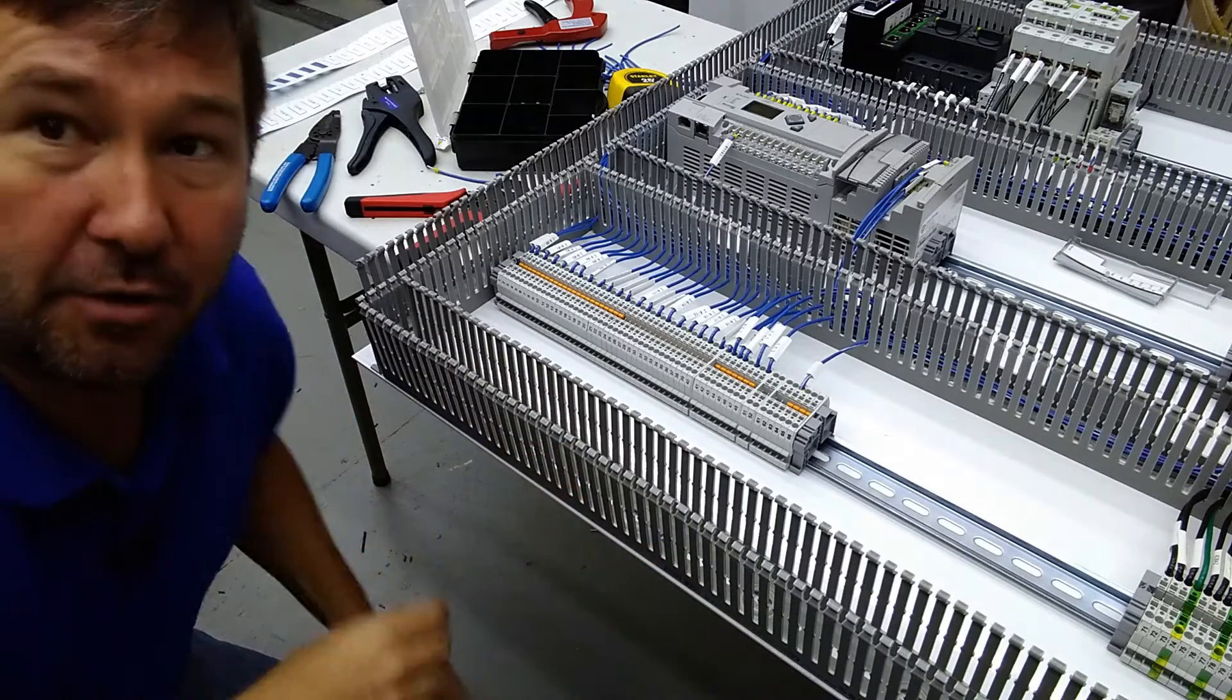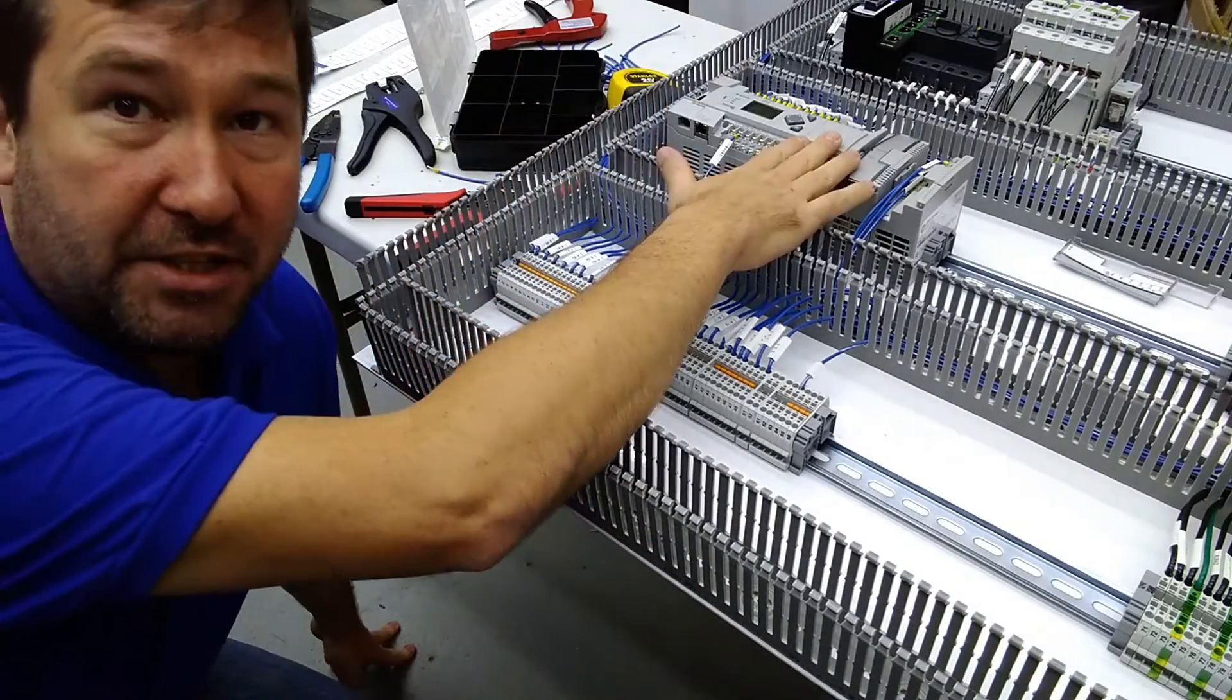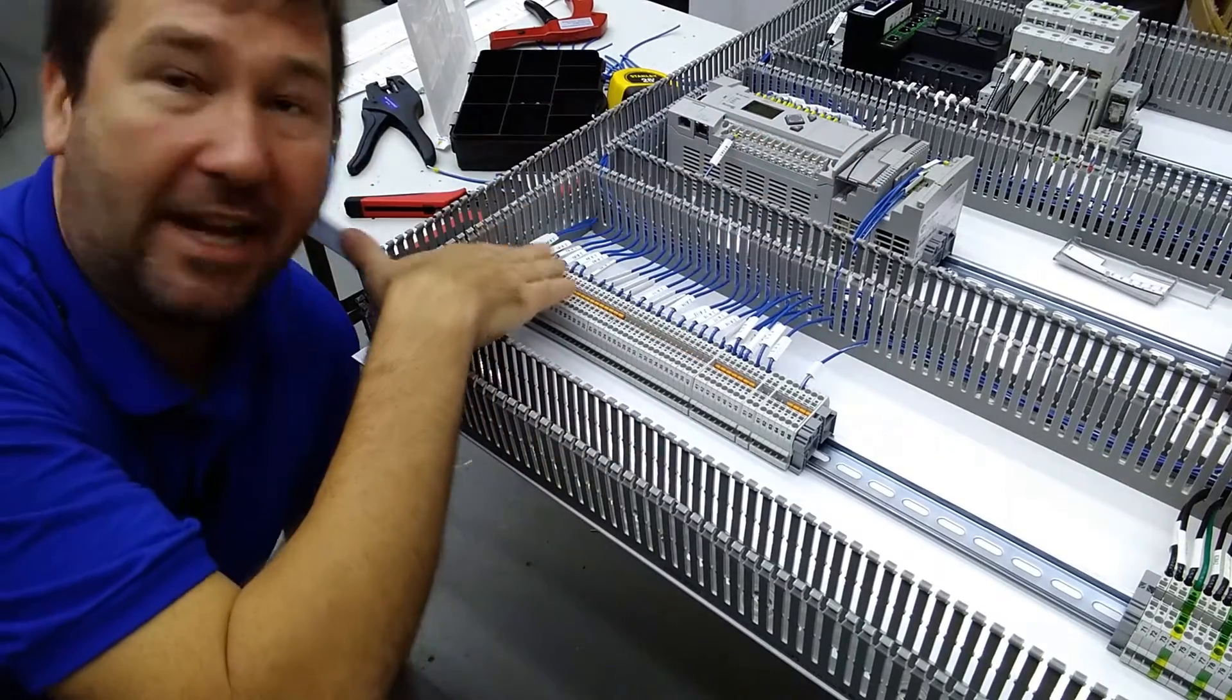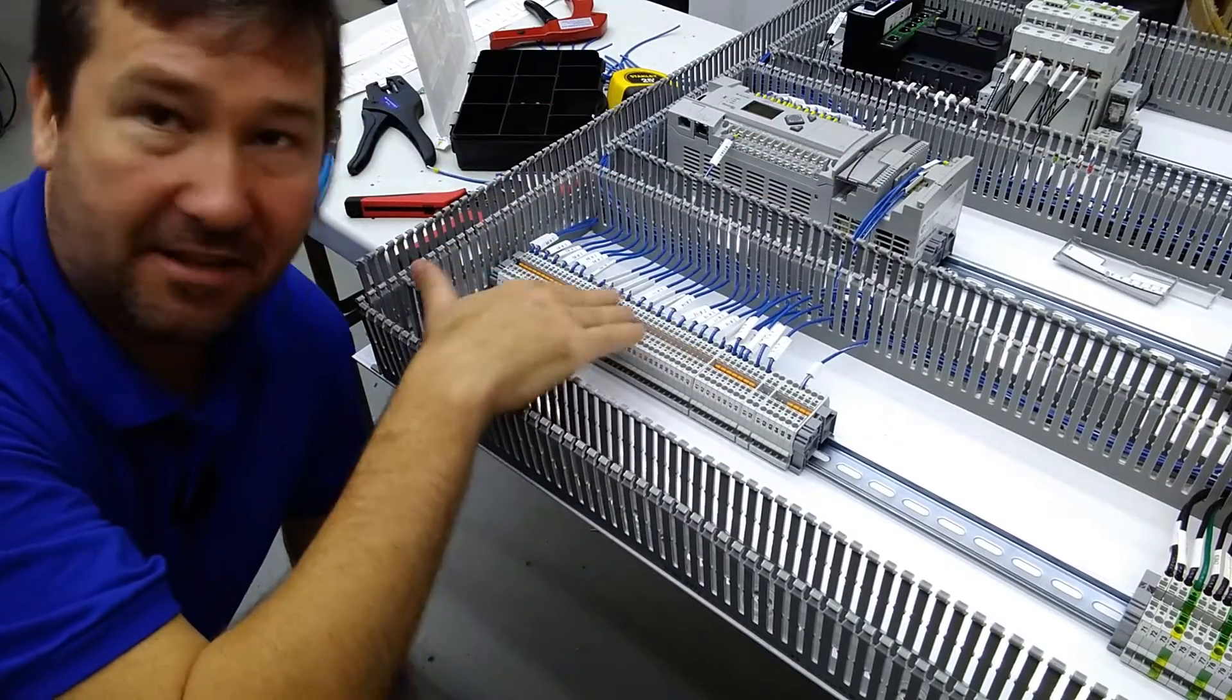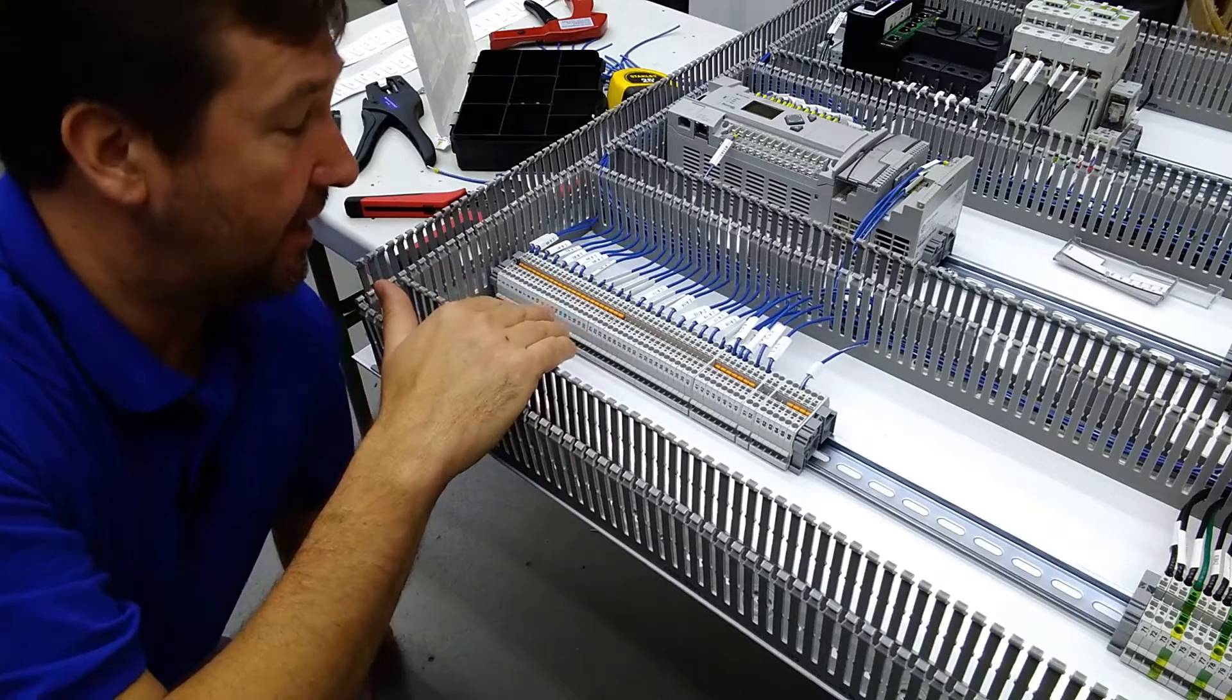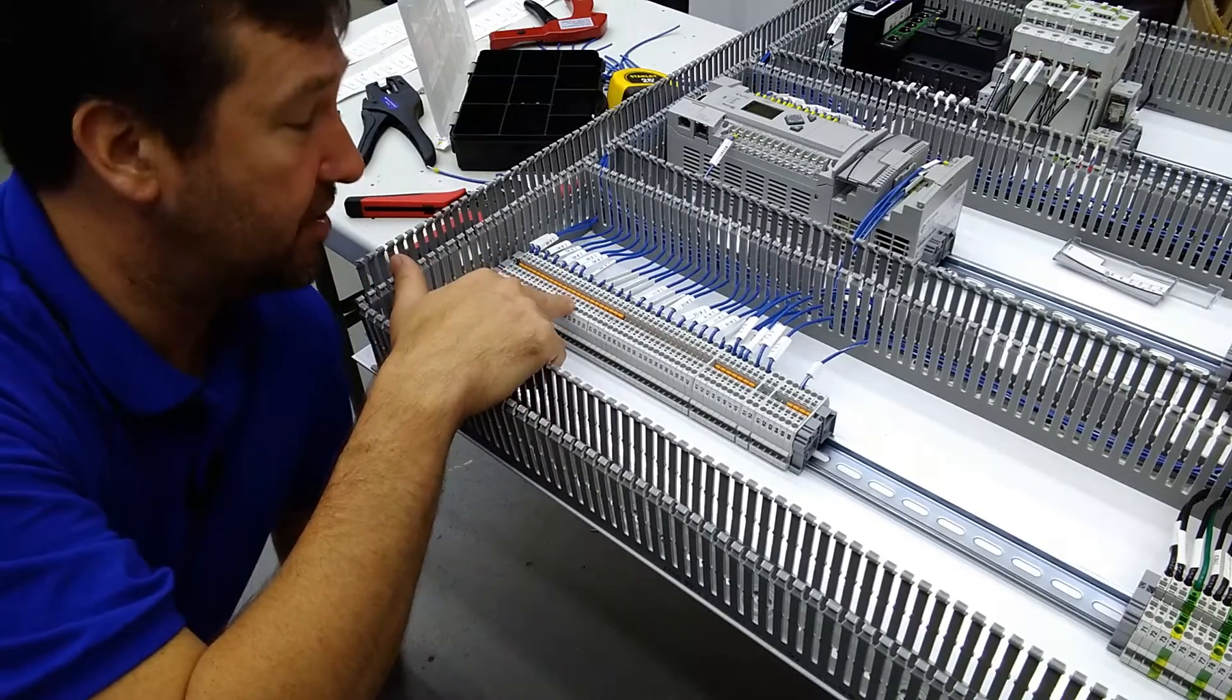So in this case, we're wiring up a MicroLogix 1400 and I'm landing all 20 inputs down to this terminal. That way, it's really easy for the installer to wire his switches to.